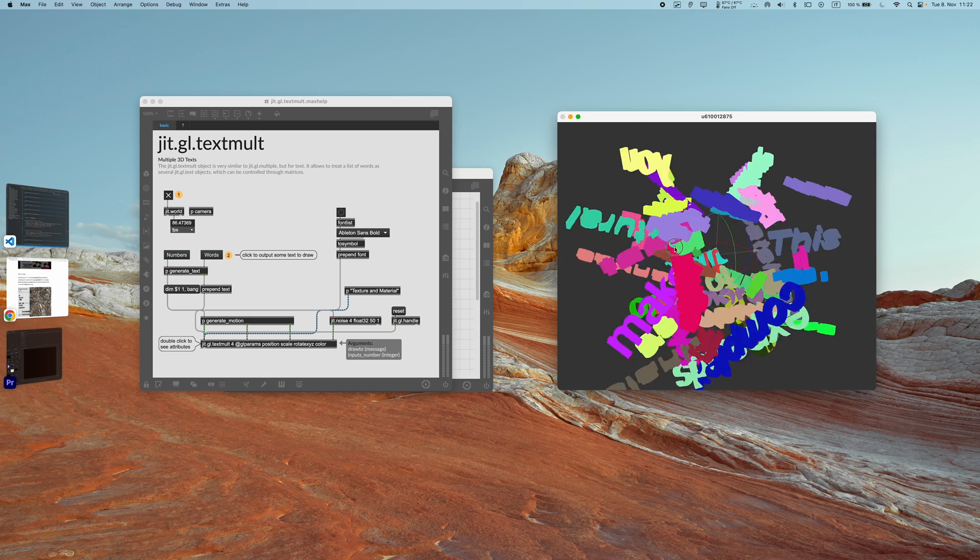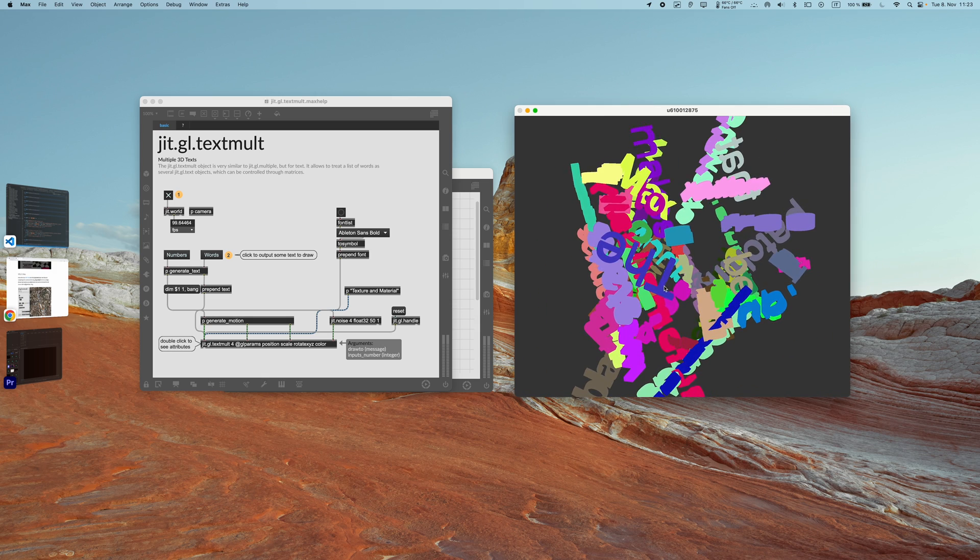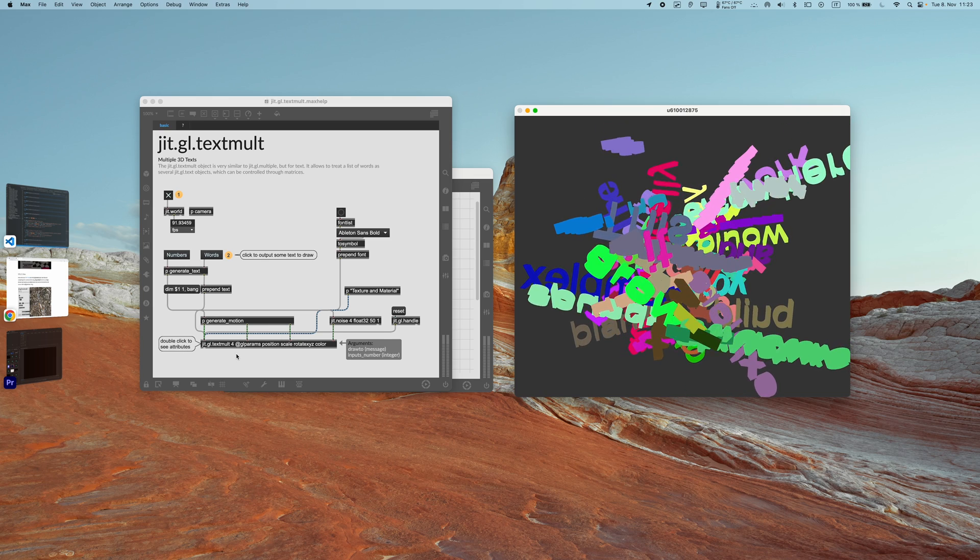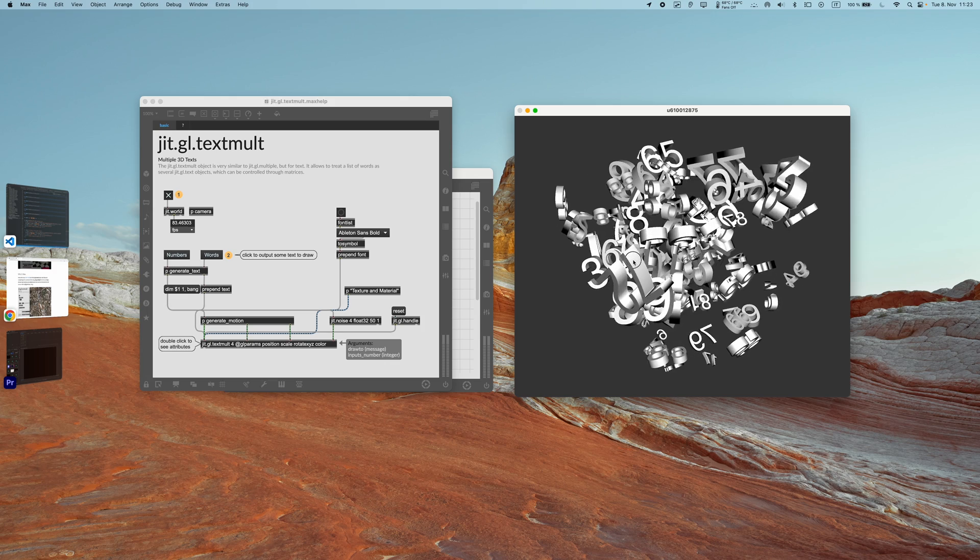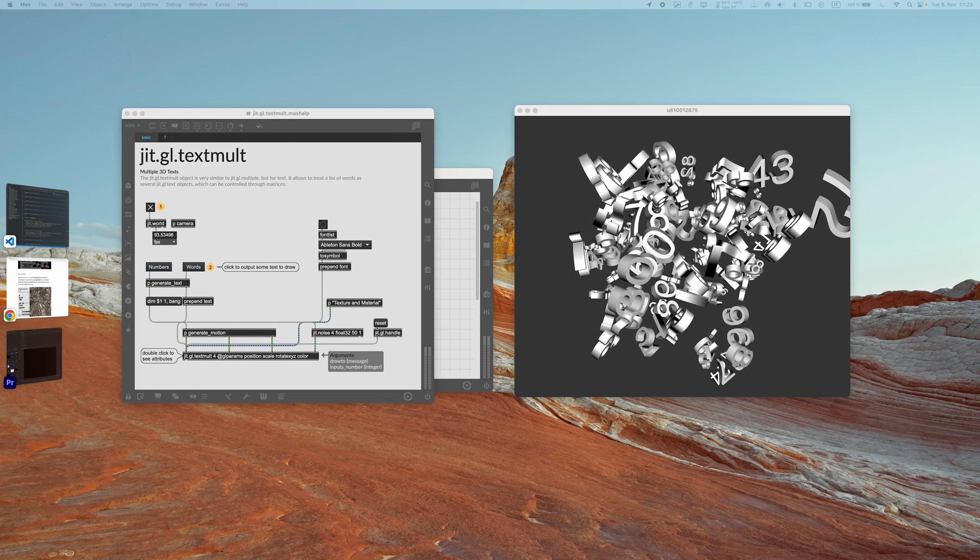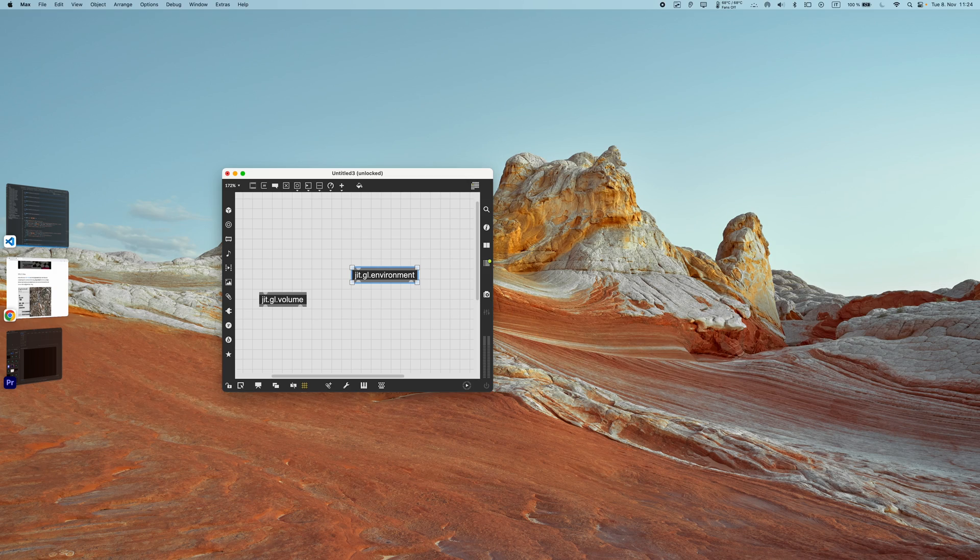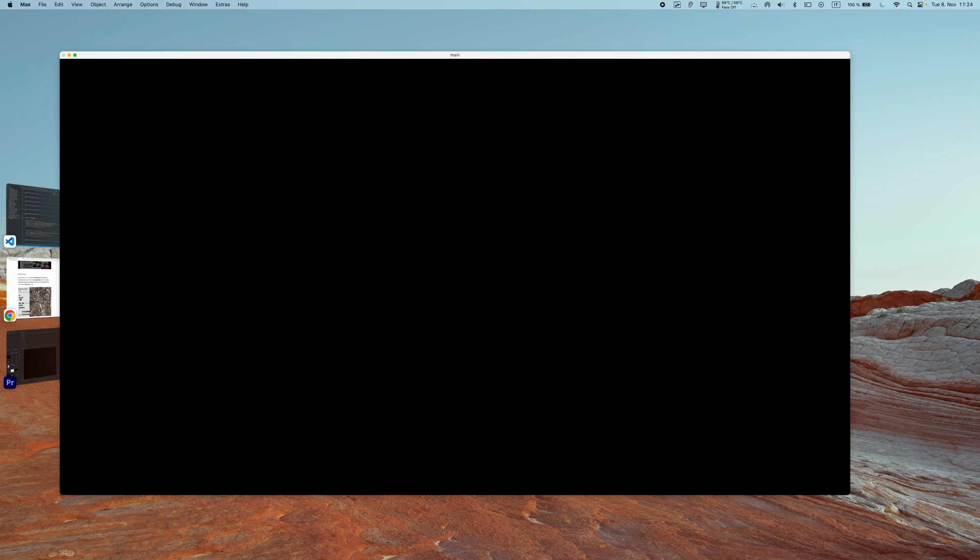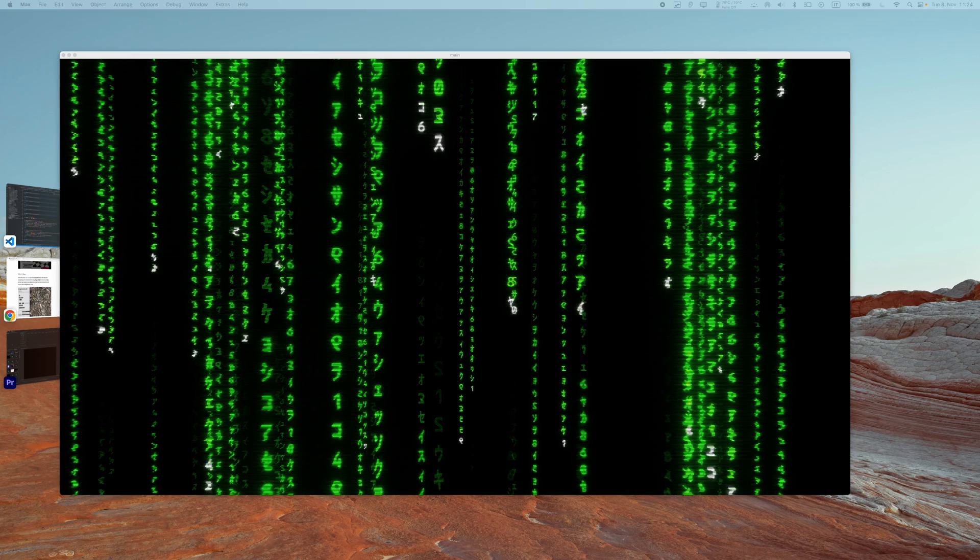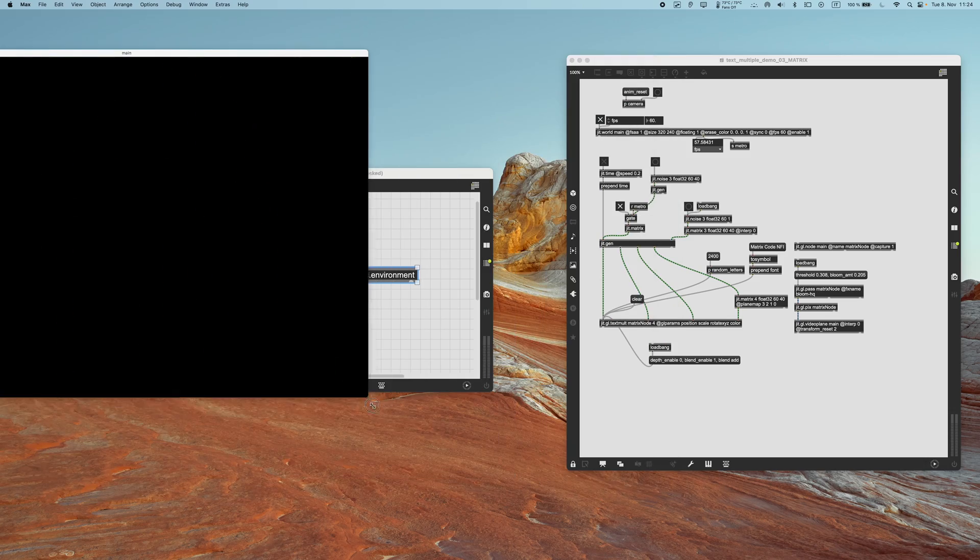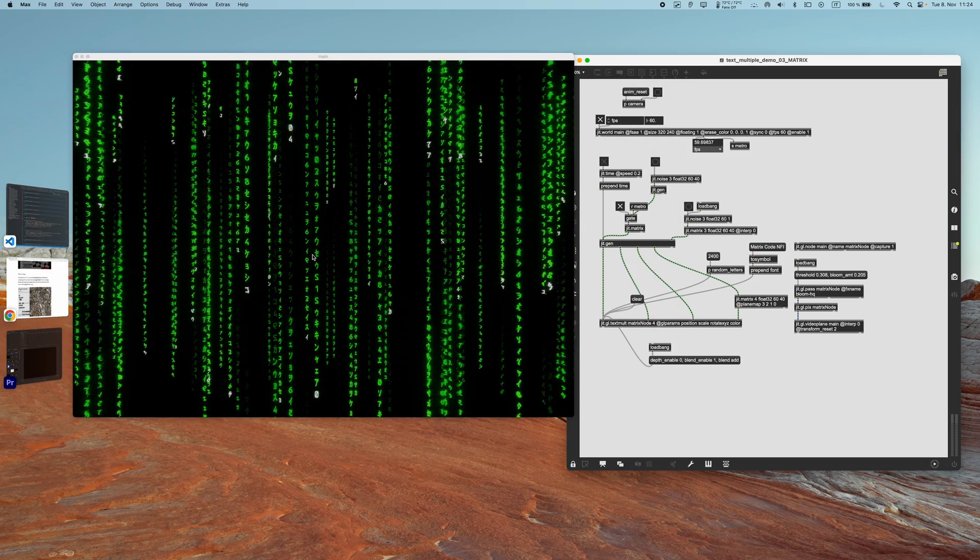So before, when there was only jit.gl.text, to have several text on the screen you would have to create a lot of jit.gl.text objects. But with jit.gl.textmode, you can basically treat text as you would work with jit.gl.multiple. So this allows us to have a lot of text in our visuals by simply using matrices as input to generate position, scale, and rotation, like we would do with jit.gl.multiple. For example, I created here a demo patch for that which recreates this sort of Matrix visuals. So let's give it a look. This is possible with jit.gl.textmode because I'm just using a bunch of matrices here to set the position of the letters, and then I'm using the colorset passed as a matrix to set basically which letters are illuminated and which ones get darker.